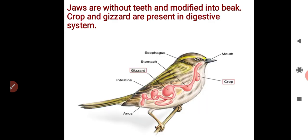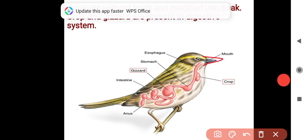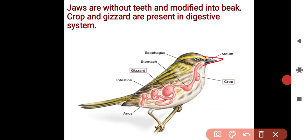The jaws are without teeth and modified into a beak. Because teeth are absent, birds continuously take food particles and store them. There are two special parts in the digestive system: crop and gizzard. The crop stores food, and the gizzard helps with grinding since teeth are absent.